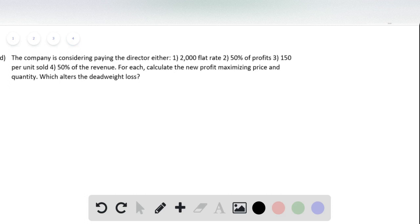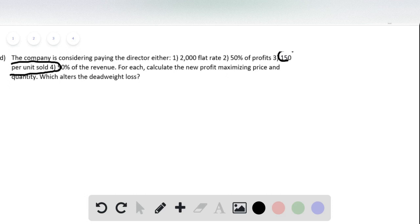The only one of these that's going to alter the profit maximization is going to be this number three, because that's the only one that alters either the marginal cost or the marginal revenue. All the other ones are dealing with the totals.